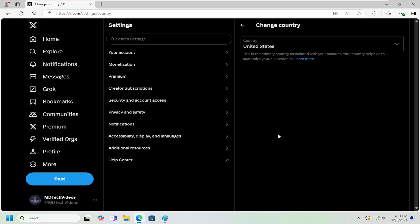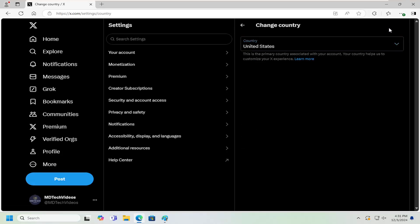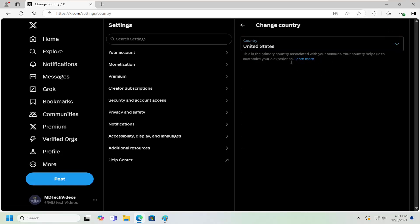At this point, you can click inside the dropdown and change your primary country associated with your account. That's pretty much all you have to do.